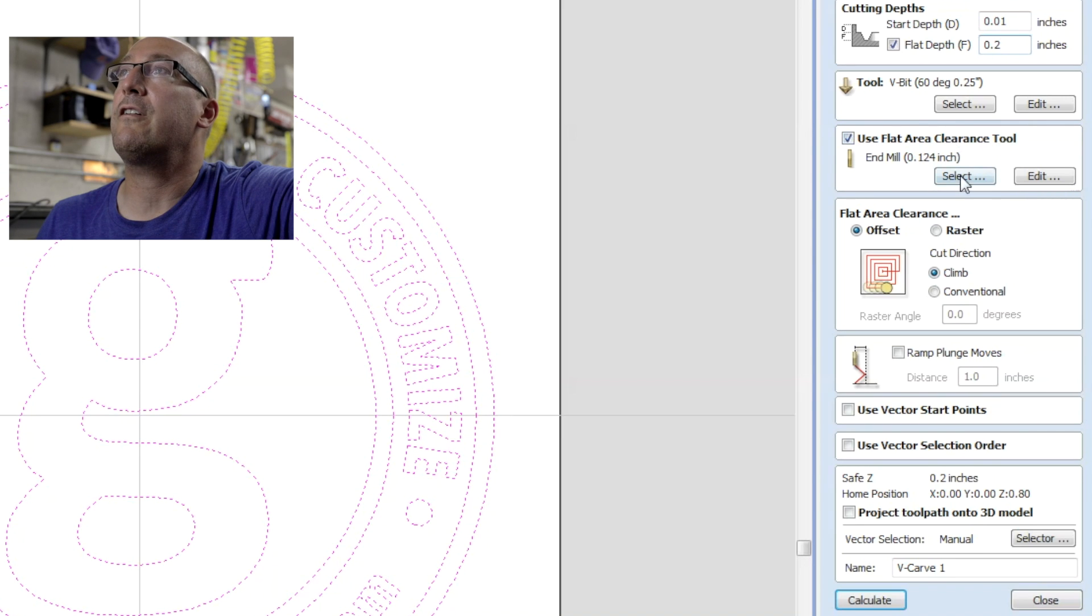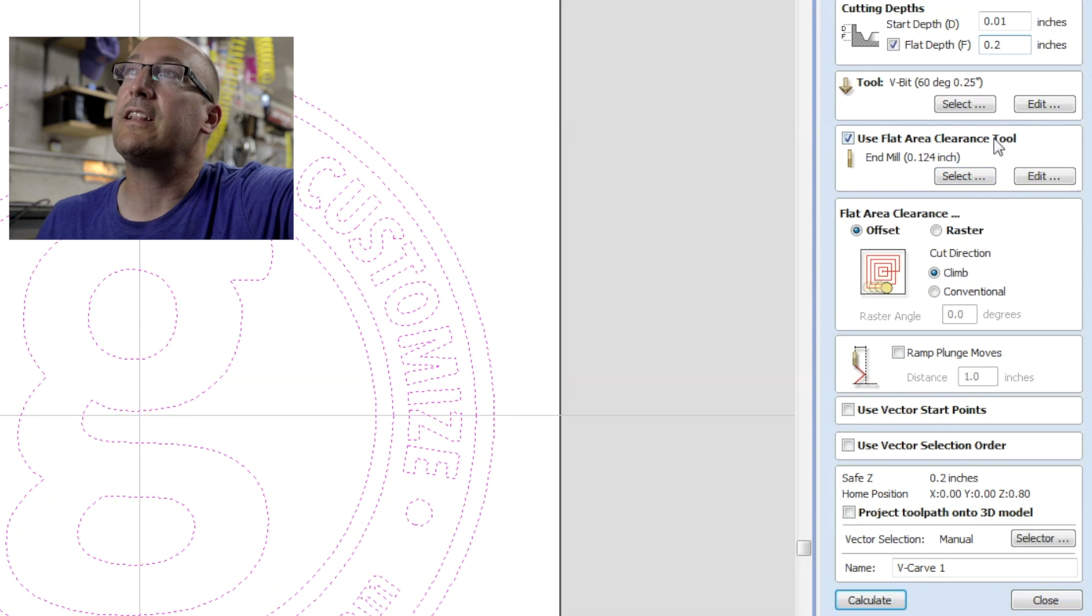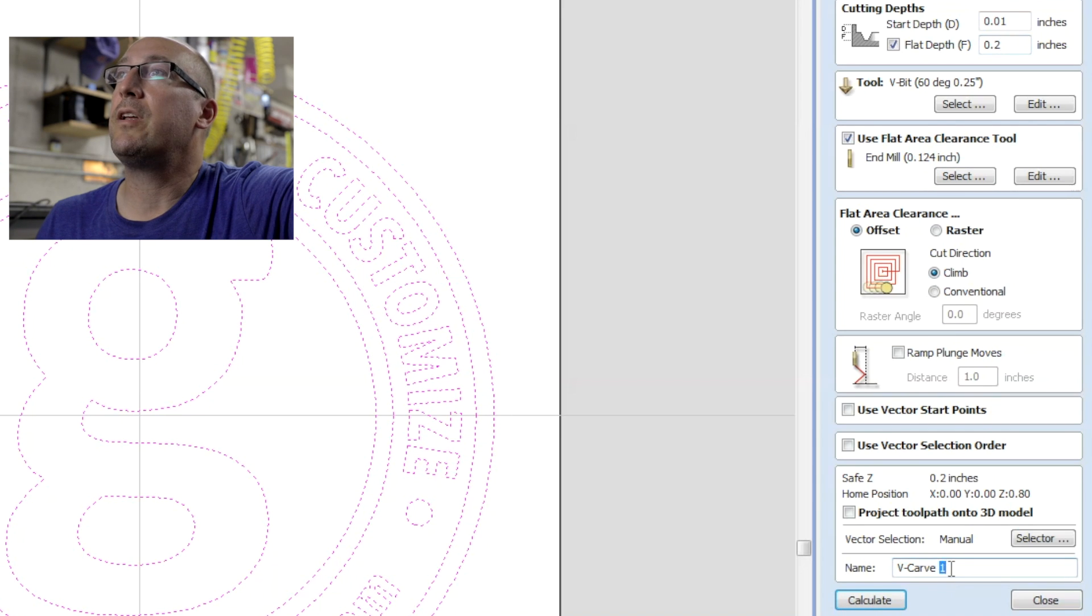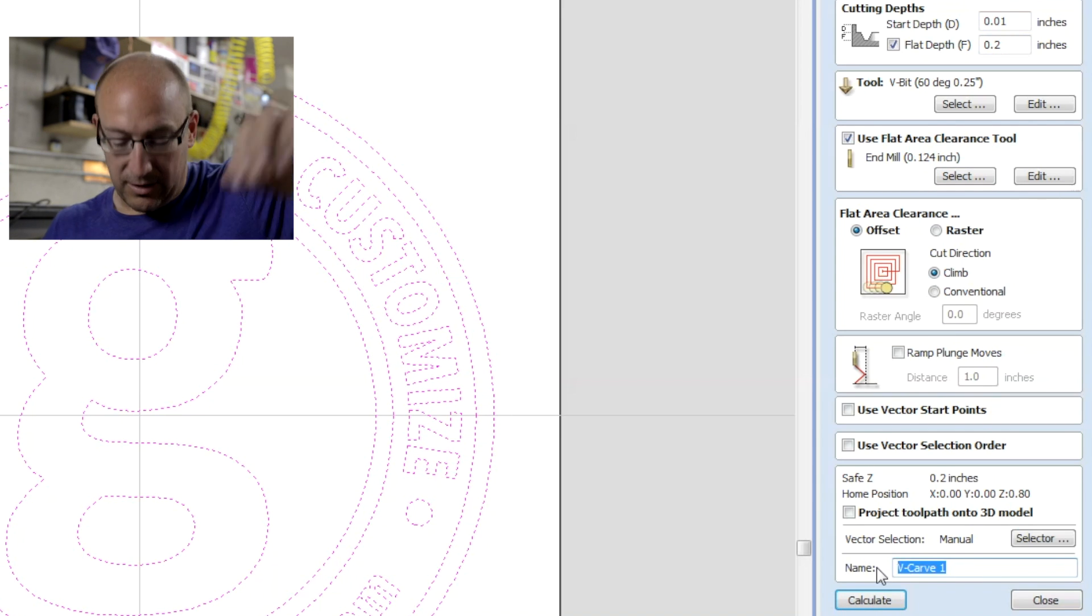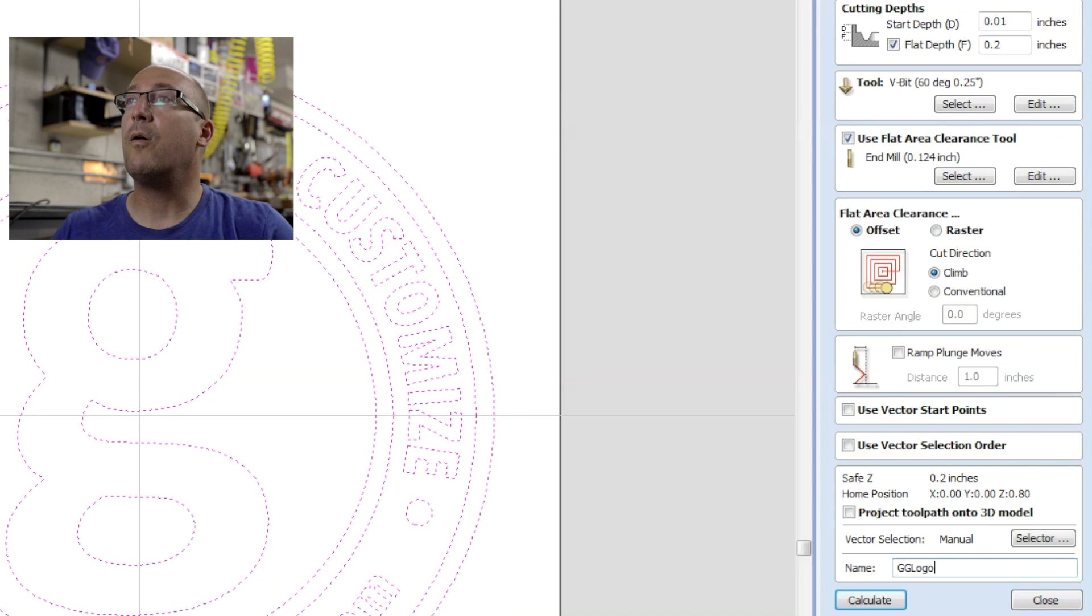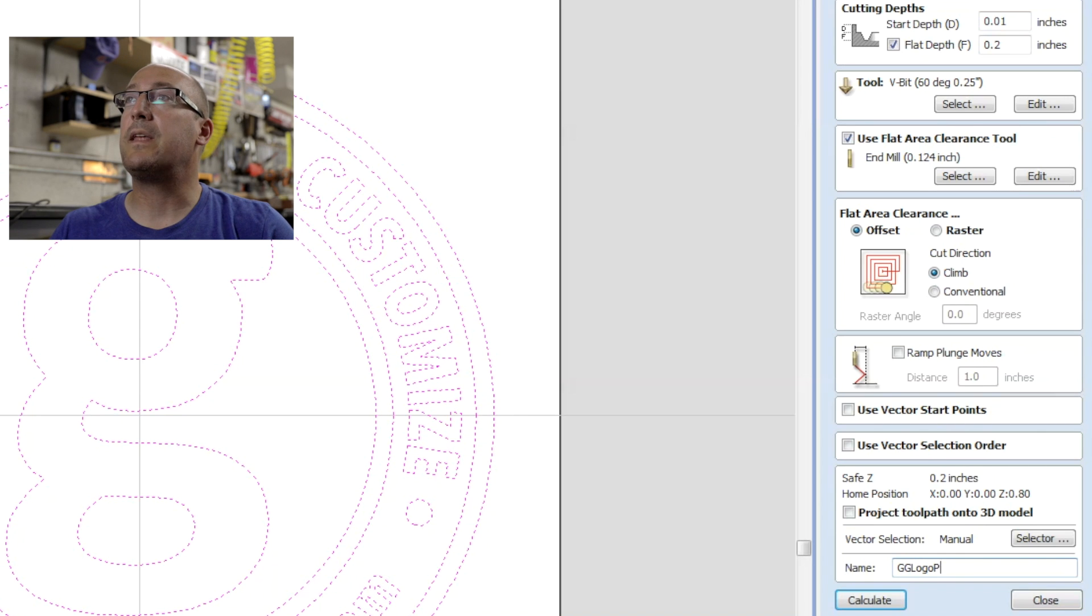Same thing, we're going to use a flat area clearance tool. It will be the eighth inch end mill. And I'm going to put here, GG logo, and this will be the pocket.